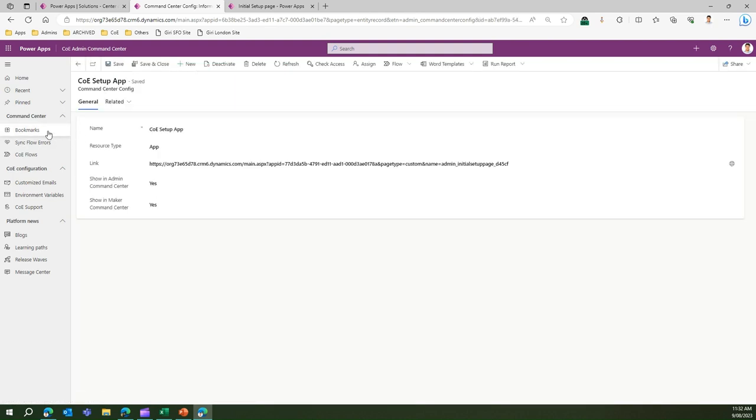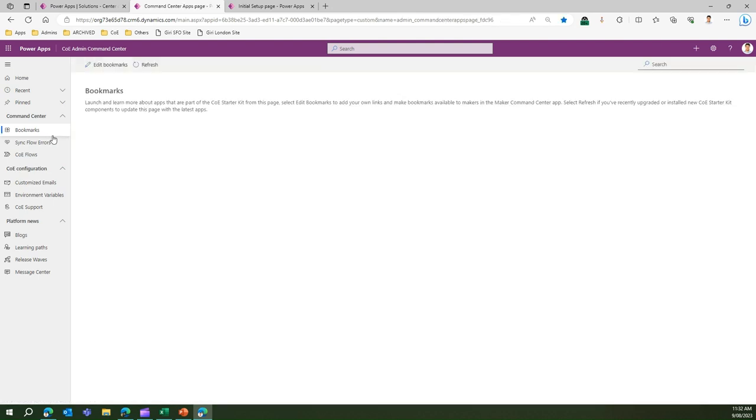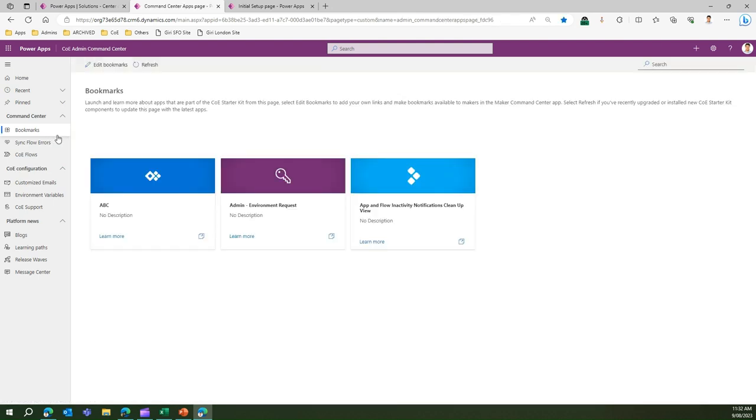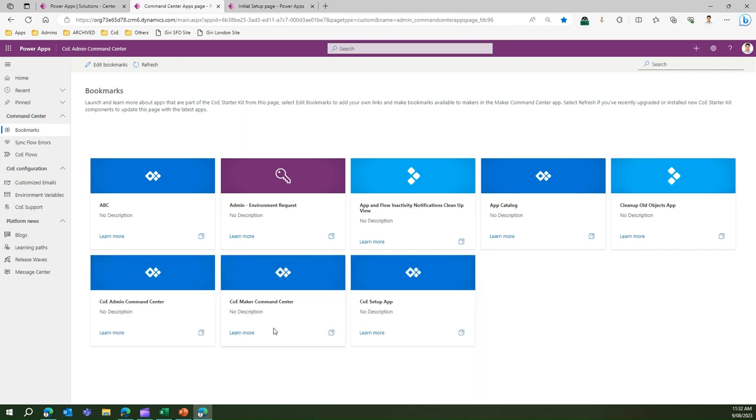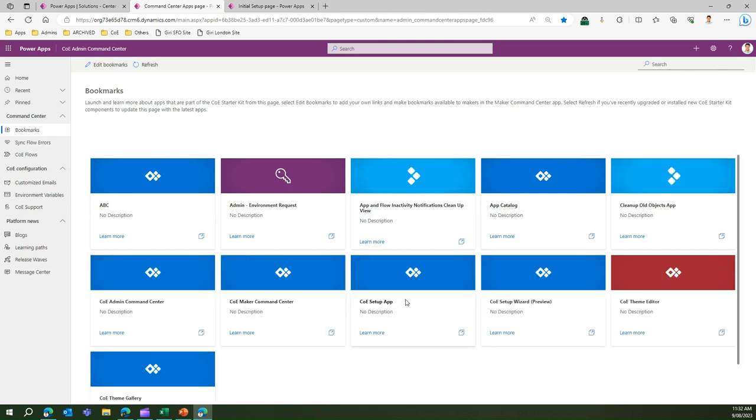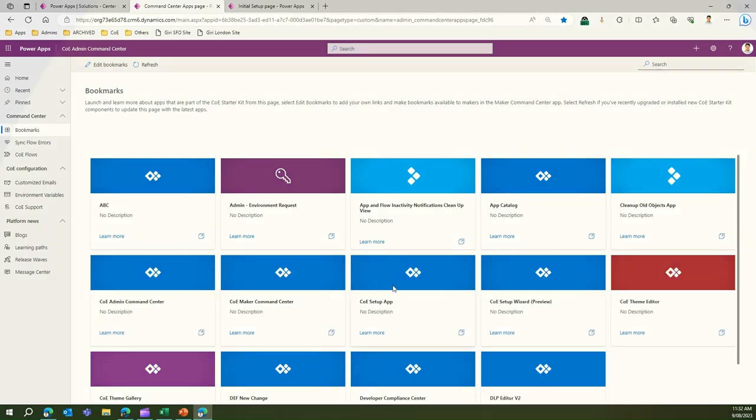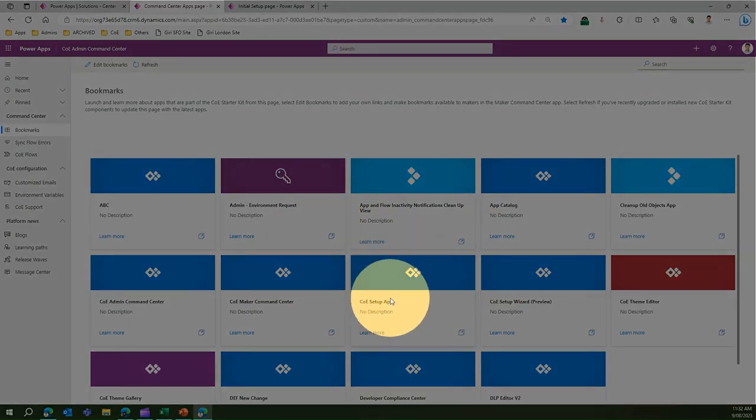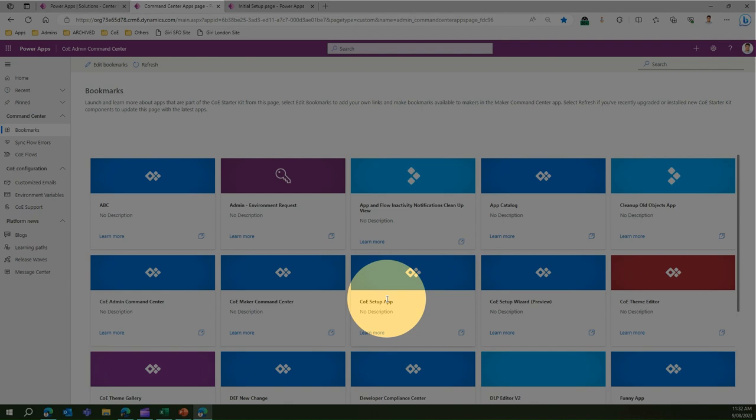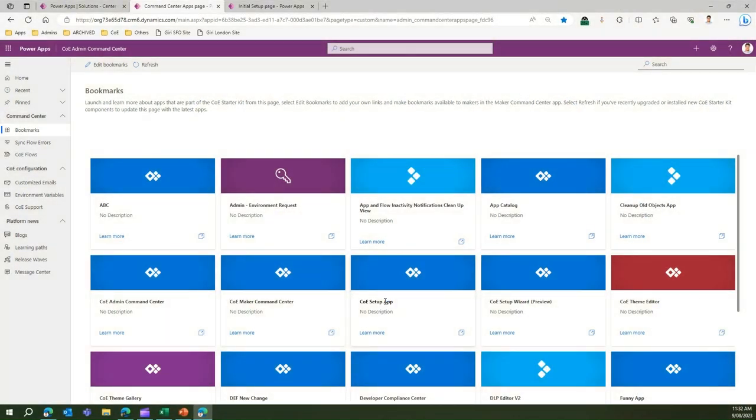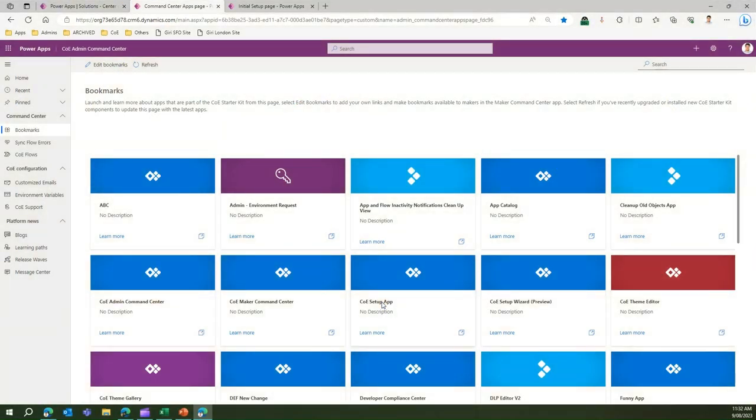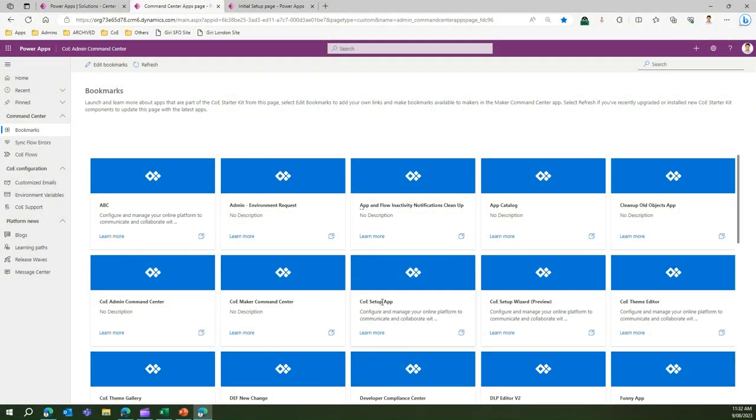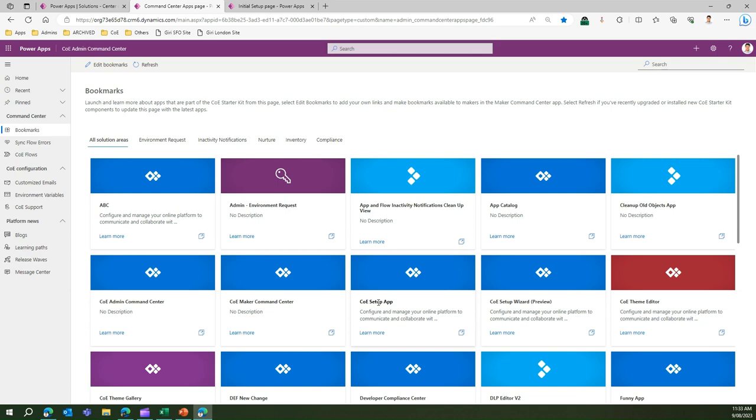If I go to bookmarks it will slowly load all the tiles. This is the CoE Setup App which I have created just now, the tile I created. If I click on this it will navigate me to that particular application. This is how you set up those particular tiles within your organization.